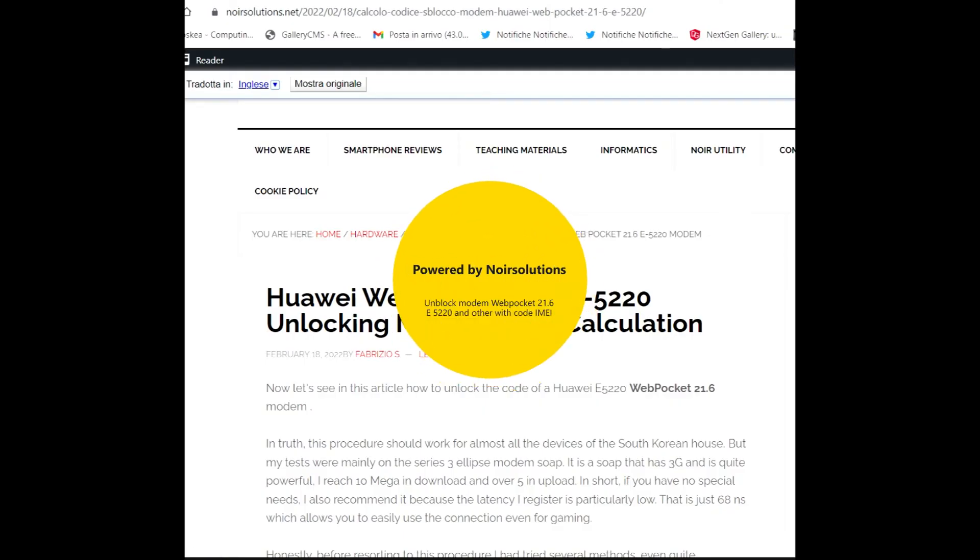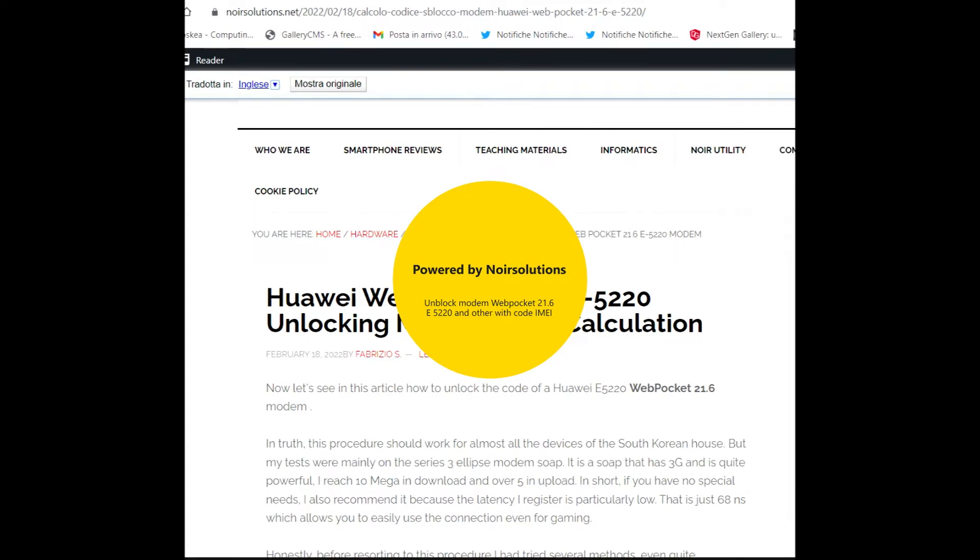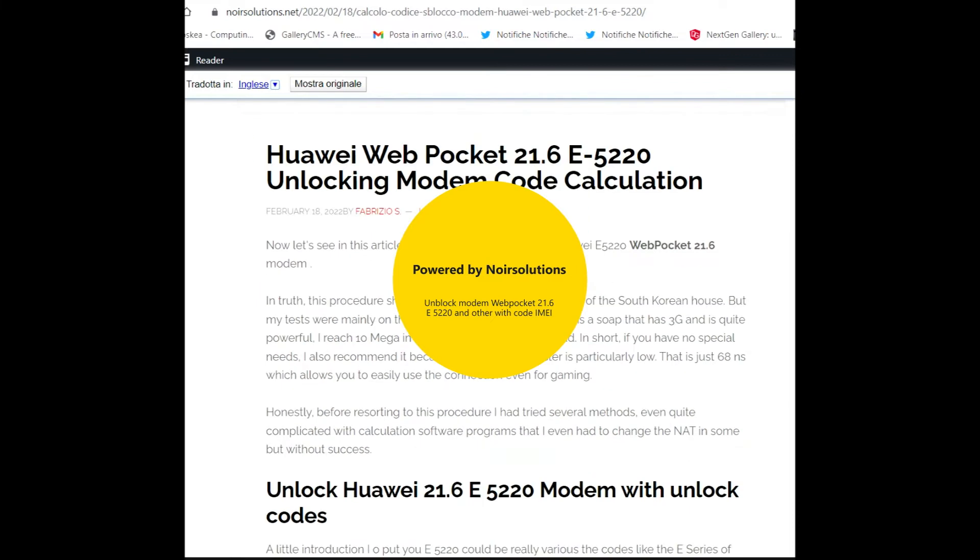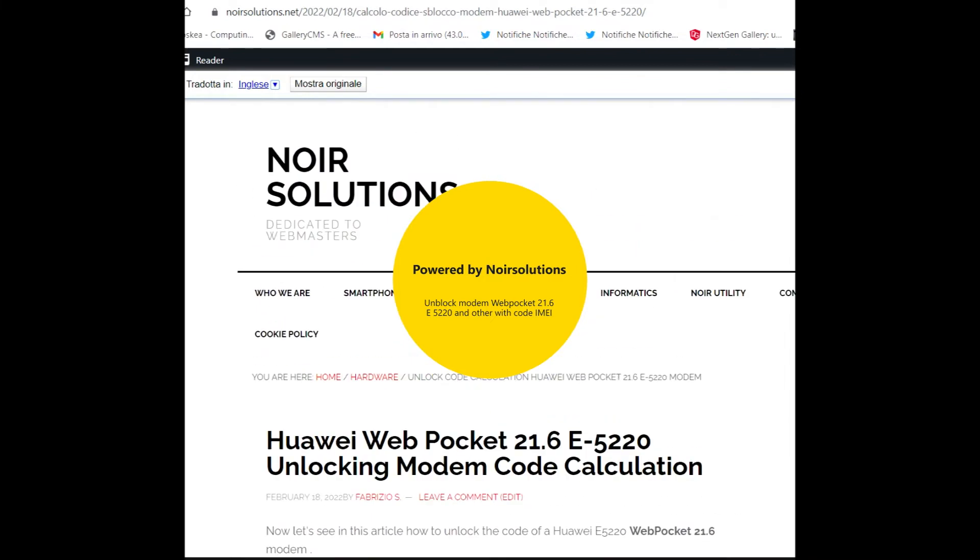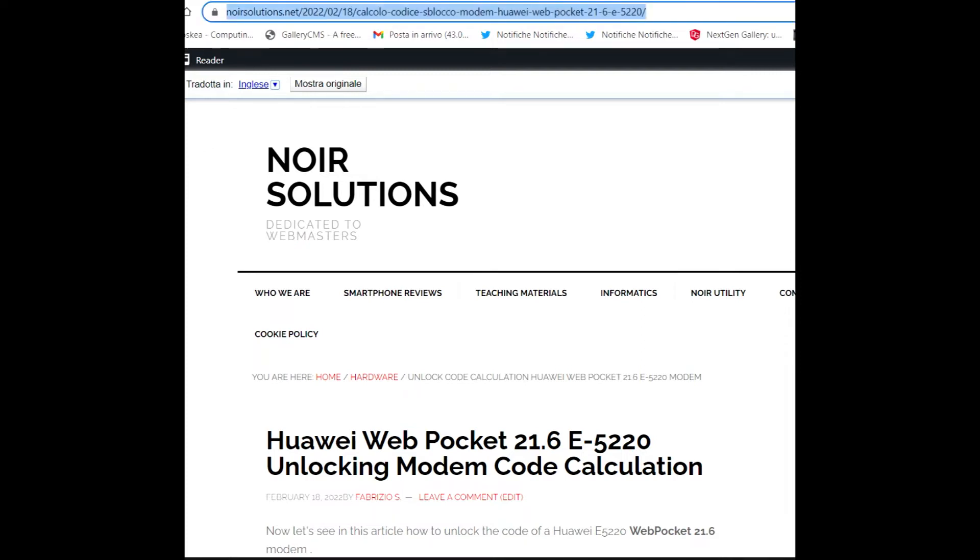Hi to all from Fabrizio, and we are here to explain this new article about Huawei Web Pocket 21.6 E-5220. The article is in my language, Italian, but you can easily translate to your language with the plugins on the widget on the right of the site using Google Translator.